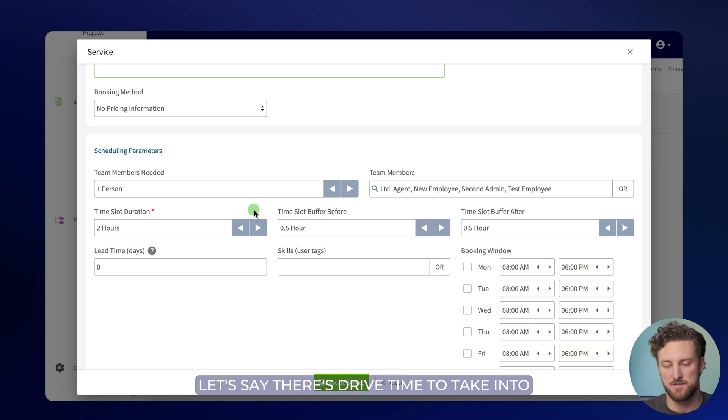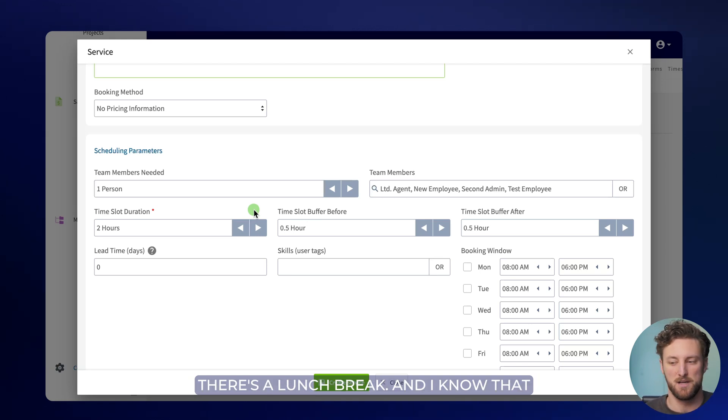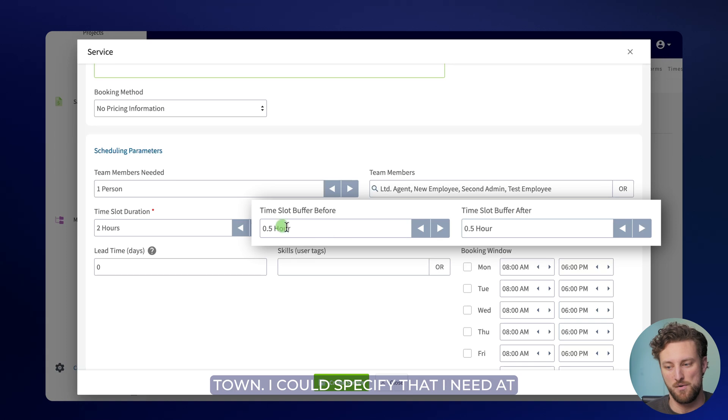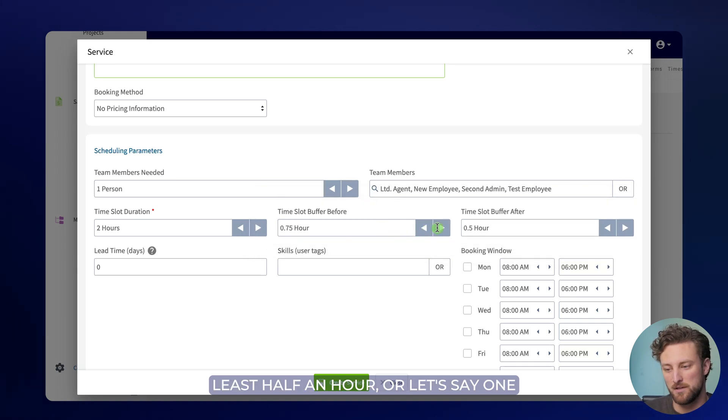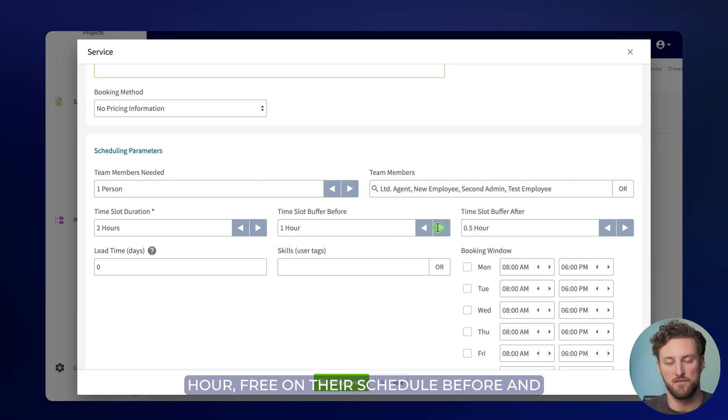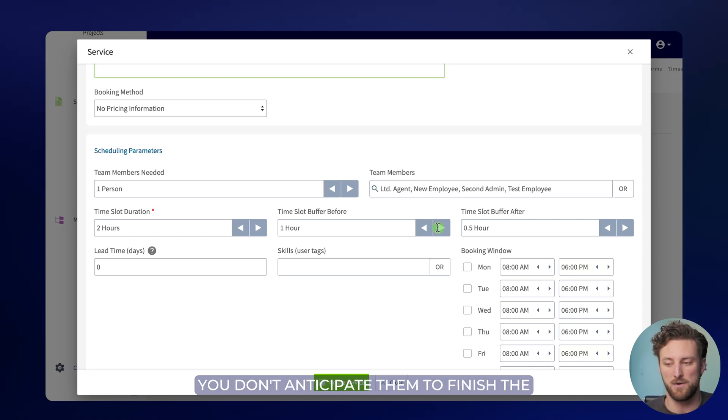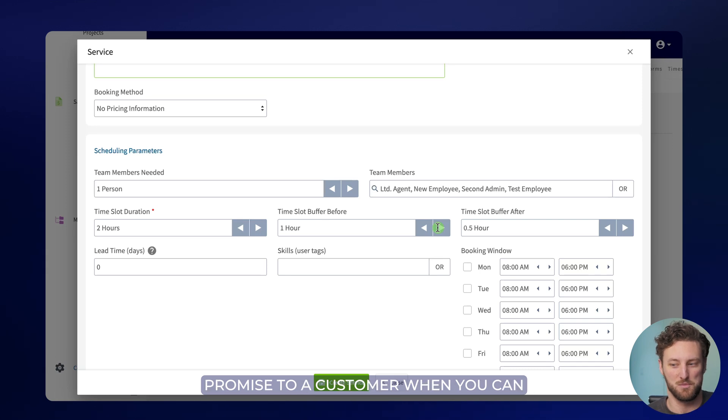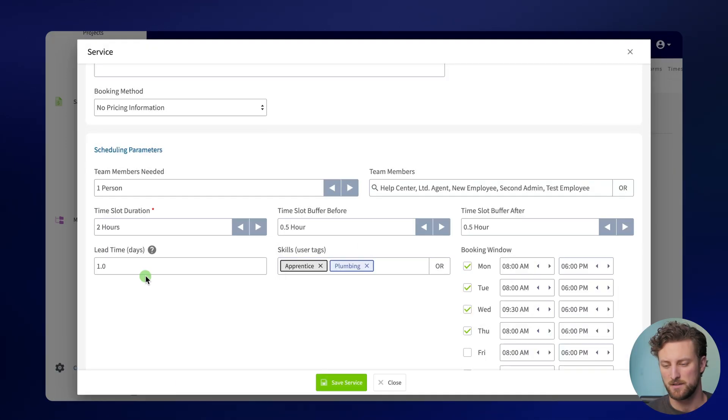Let's say there's drive time to take into account, or maybe a certain time of day there's a lunch break, and I know that they have to drive all the way across town. I could specify that I need at least half an hour, or let's say one hour free on their schedule before and after the job. This is really helpful if you don't anticipate them to finish the job on time, or you don't want to over promise to a customer when you can actually arrive at their property.